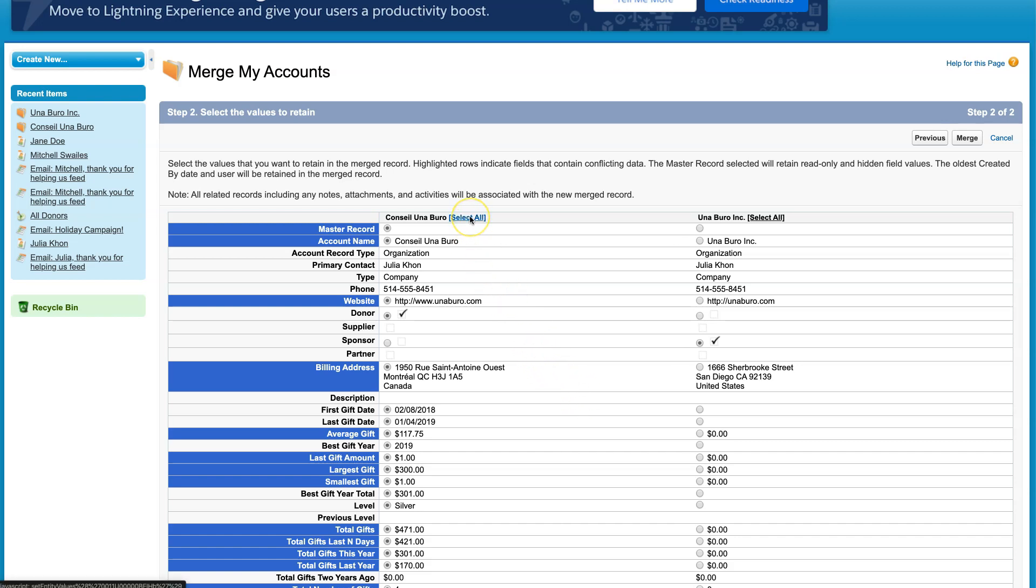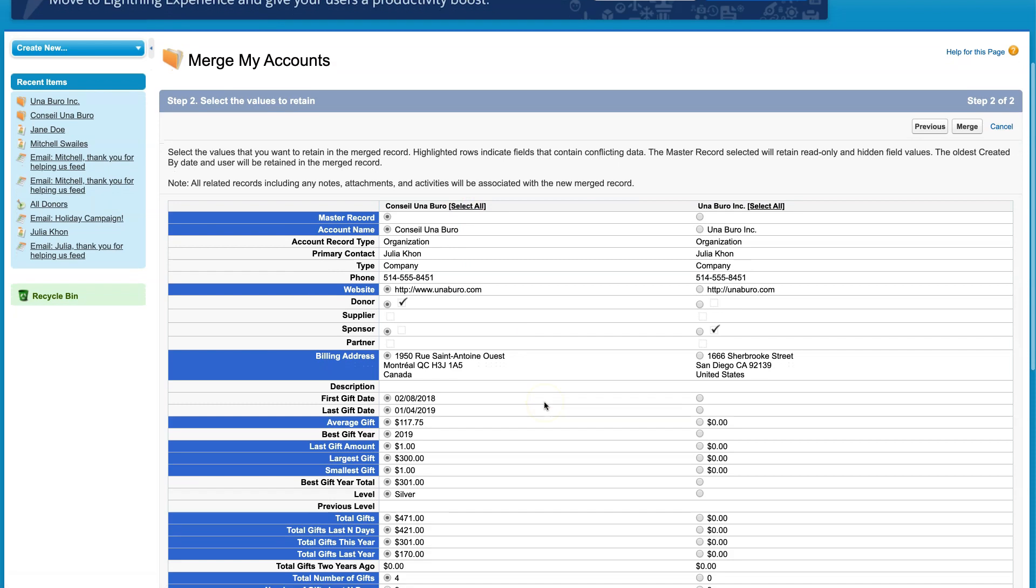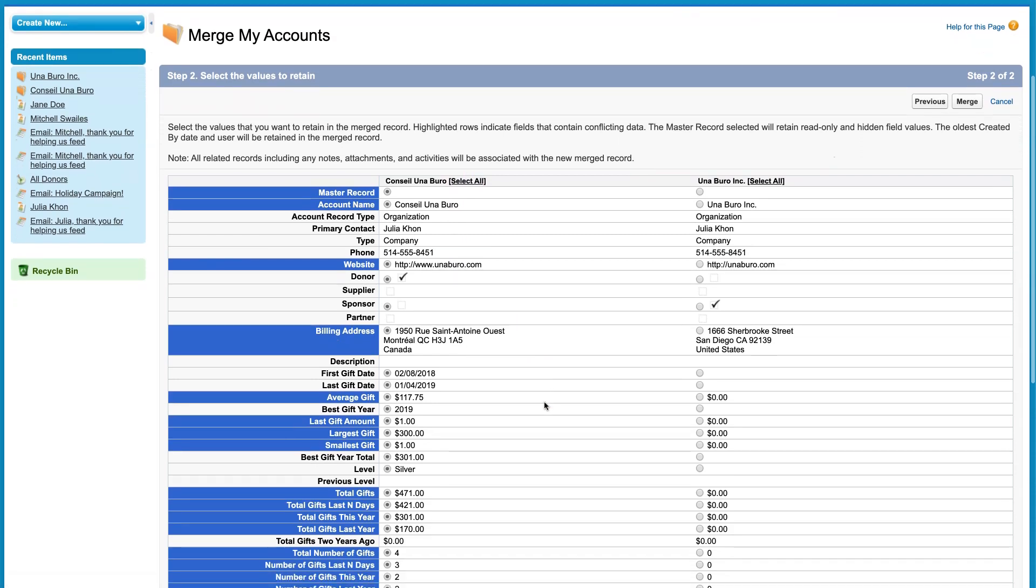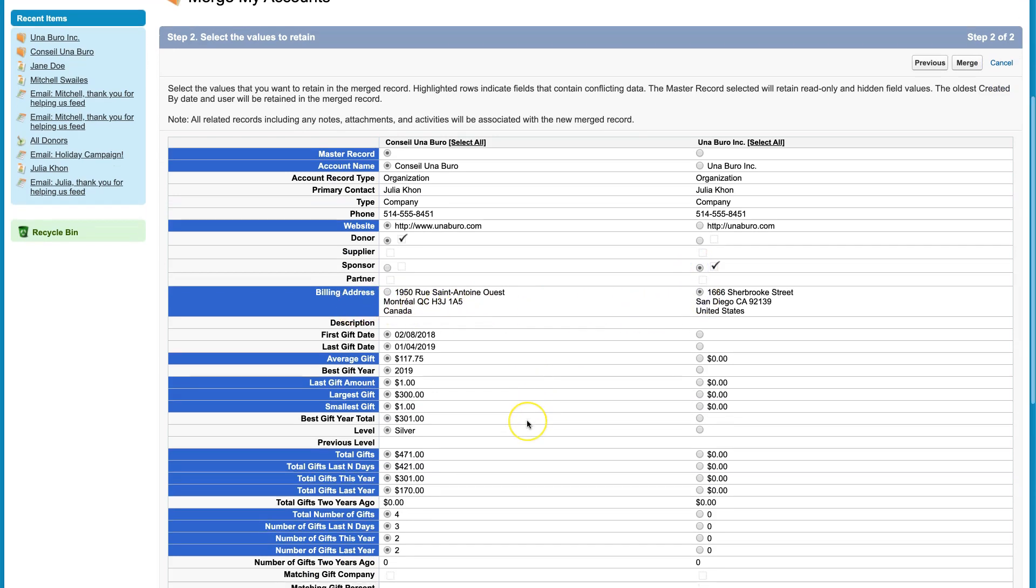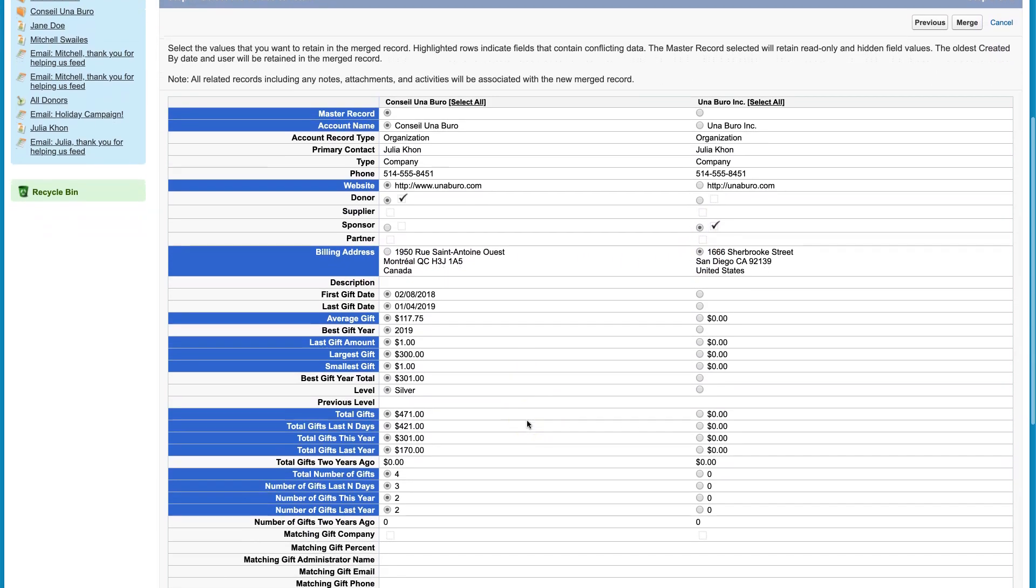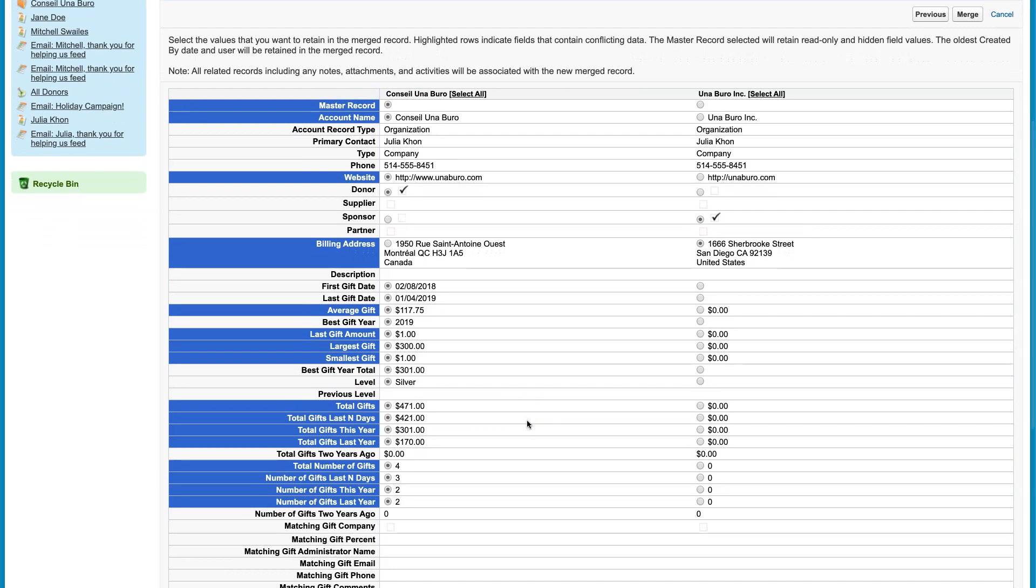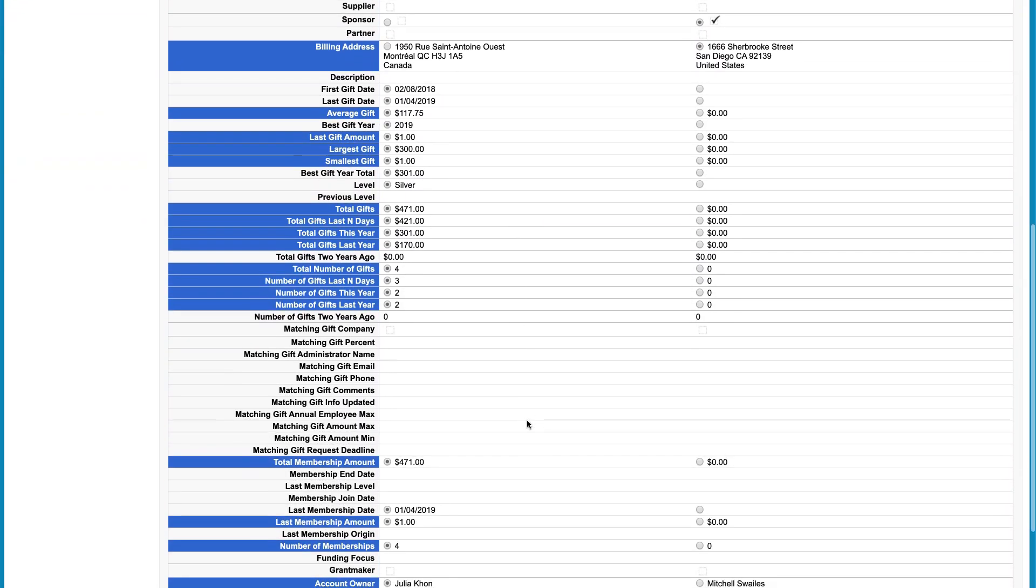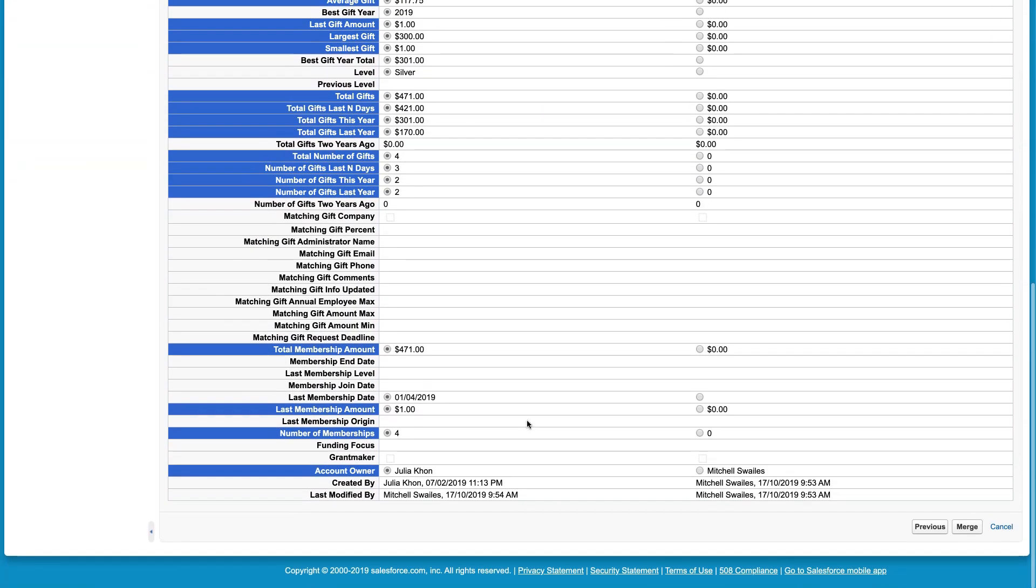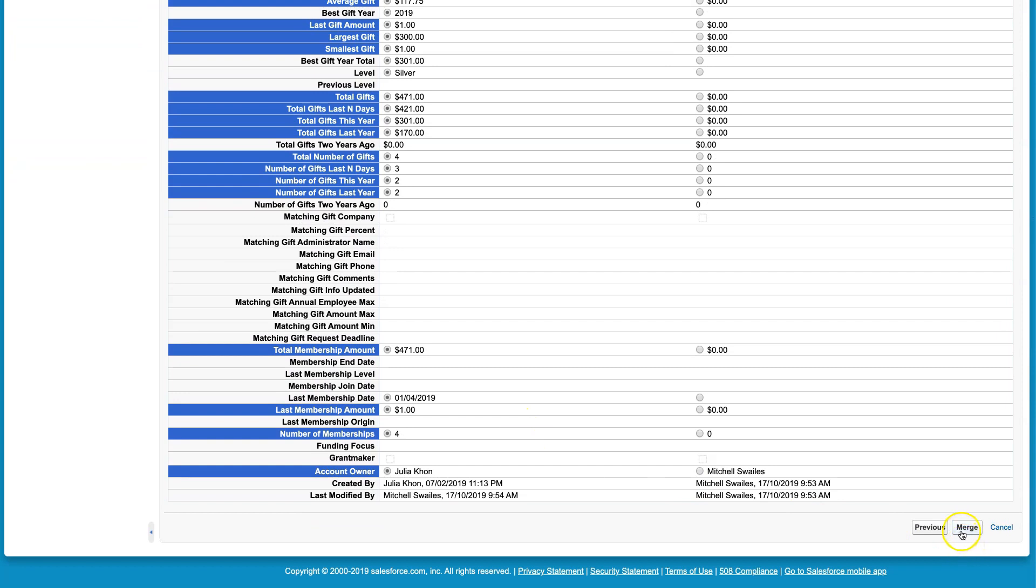...of the fields from the Conseil Uniburro account. I'm going to do that. But let's say there's some information from the other account I want to keep, like the Sponsor checkbox - I want to keep that. And maybe the billing address has been updated. I can keep scrolling down, and once I'm done...